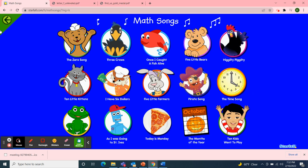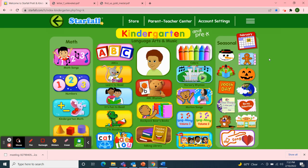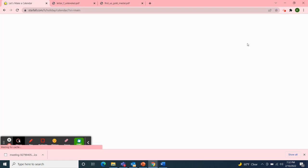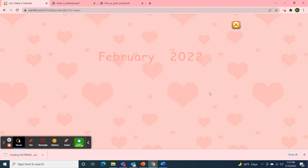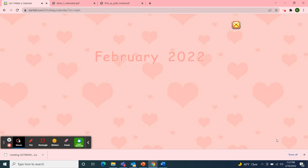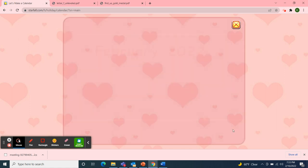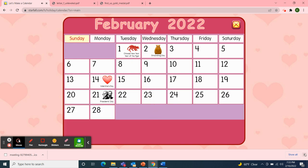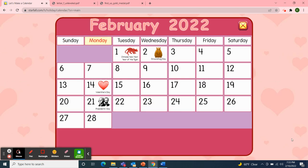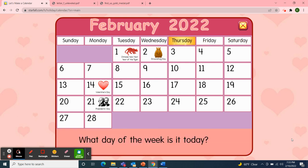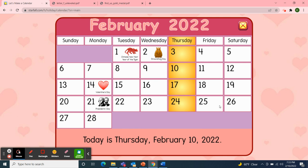Next, I'll use Starfall for our calendar activity. So I'll move over to the February calendar. It's February 2022. Let's make a calendar. First, we'll start with the days of the week: Sunday, Monday, Tuesday, Wednesday, Thursday, Friday, Saturday. So what day of the week is it today? Today is Thursday. Great job!